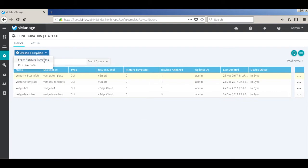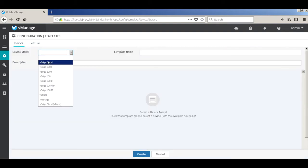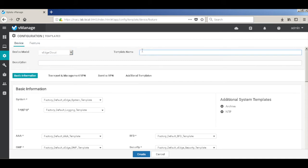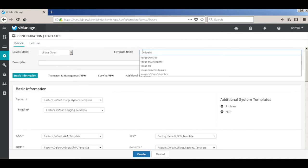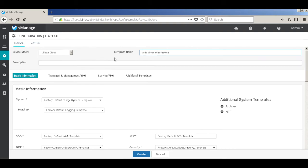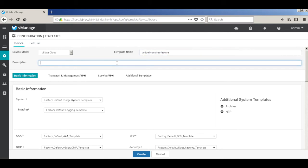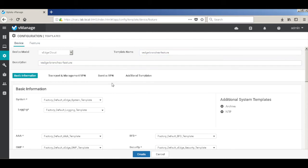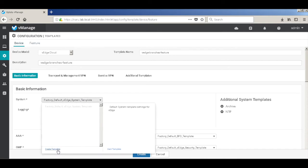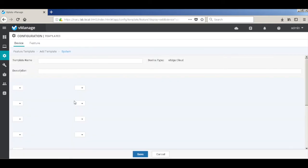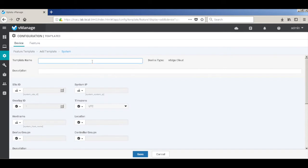We will create our own feature template. Let's go ahead and click feature template. Let's choose the device model as VHcloud. Let's call this VH branches feature. All the templates that are having a star mark are mandatory. So let's go ahead and create our own system template rather than using the default one. Let's call this VH system template.